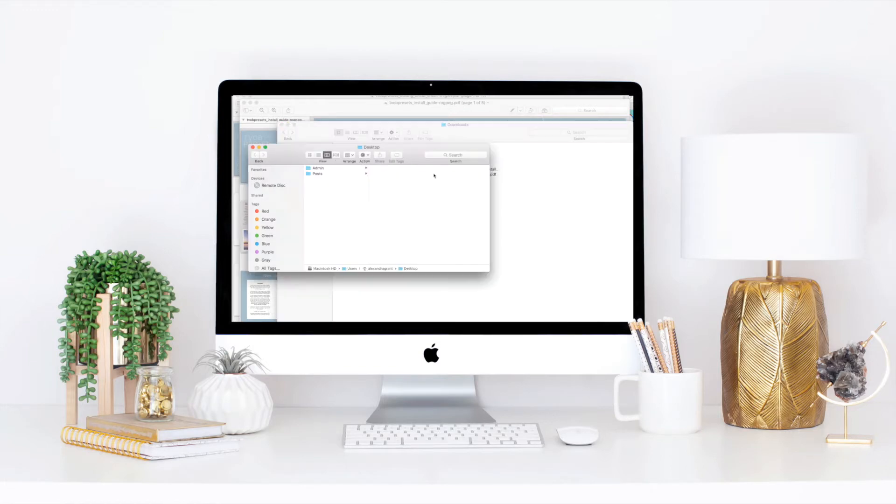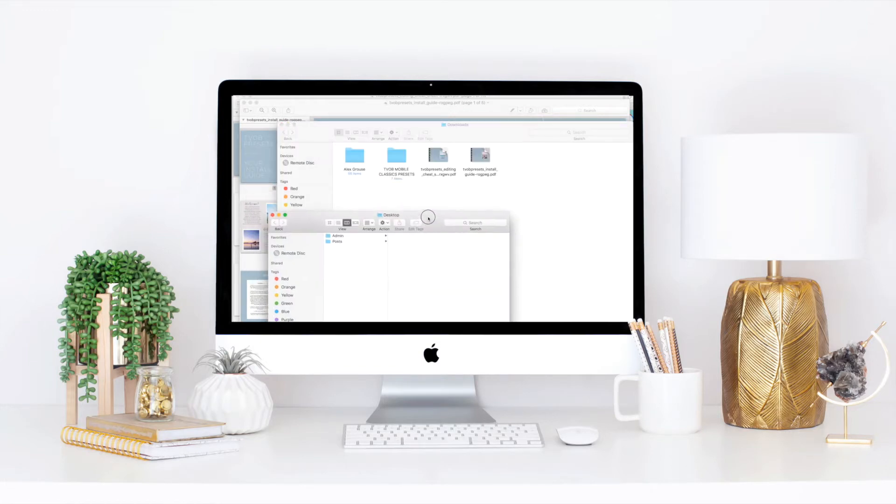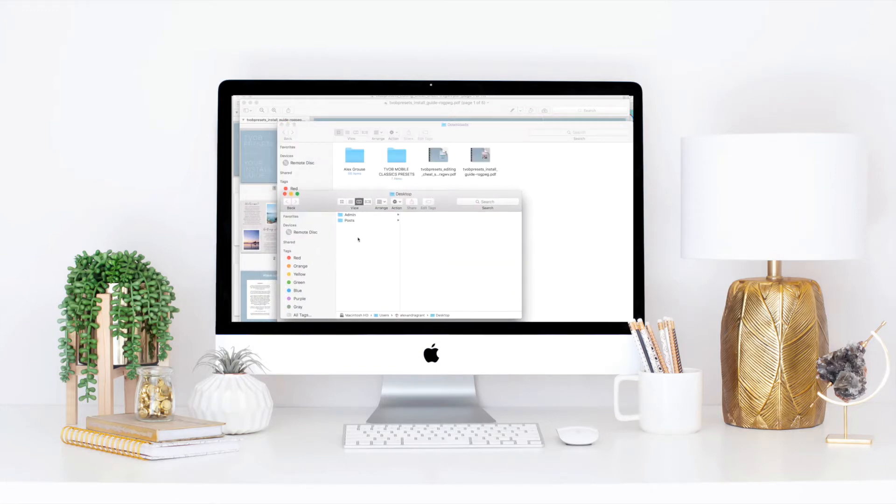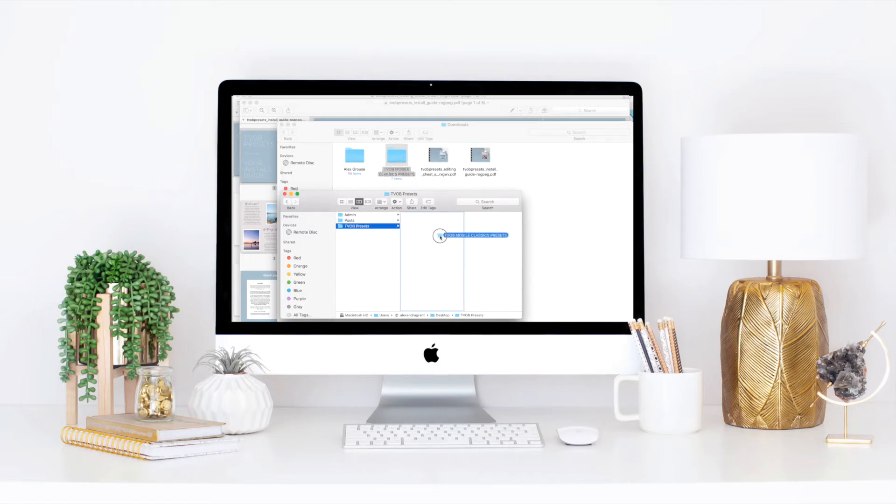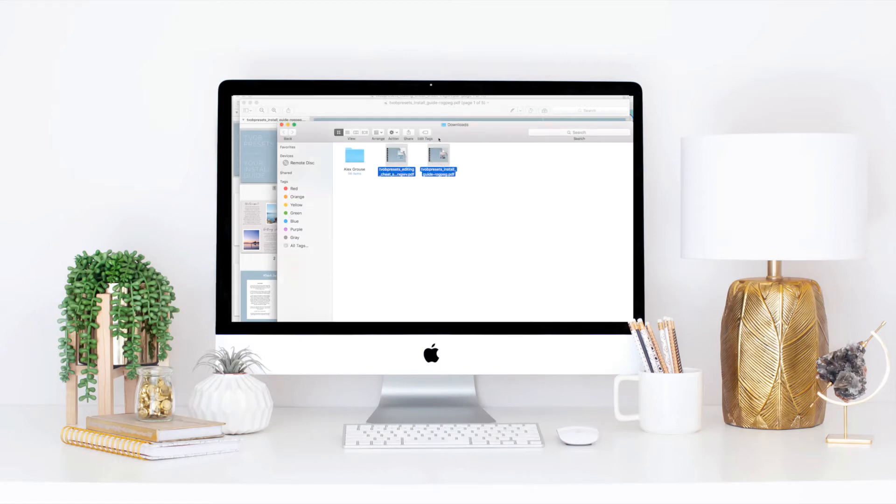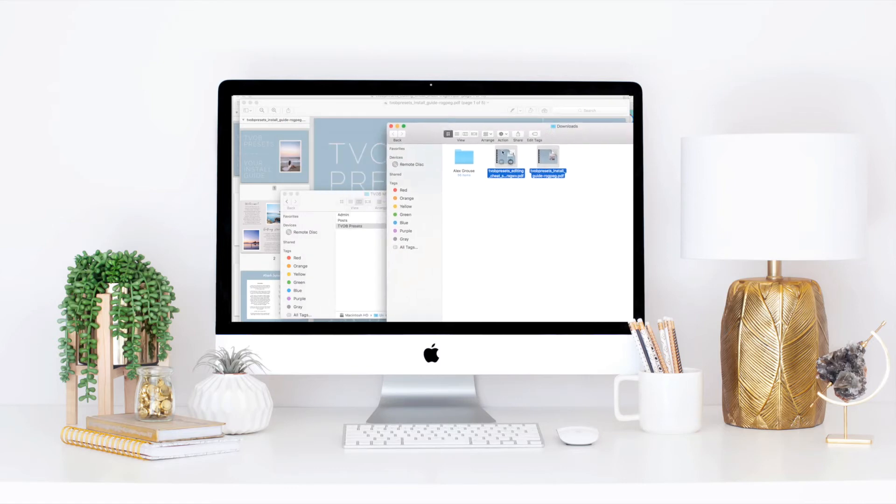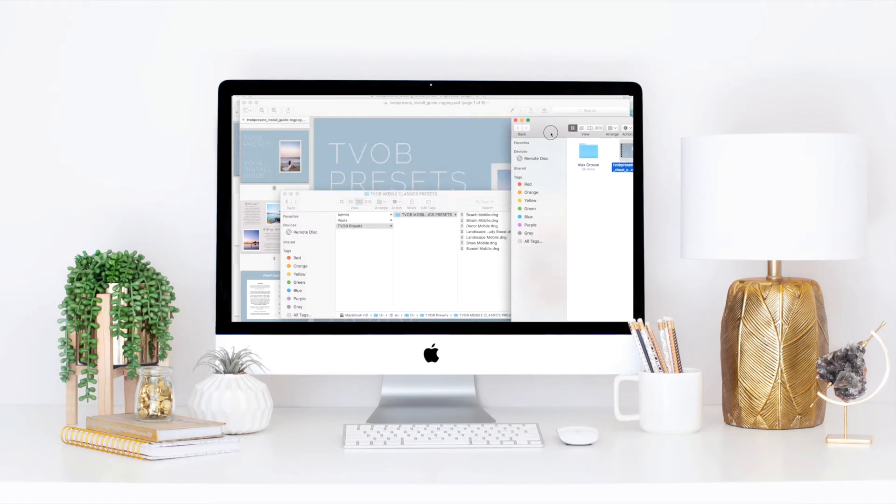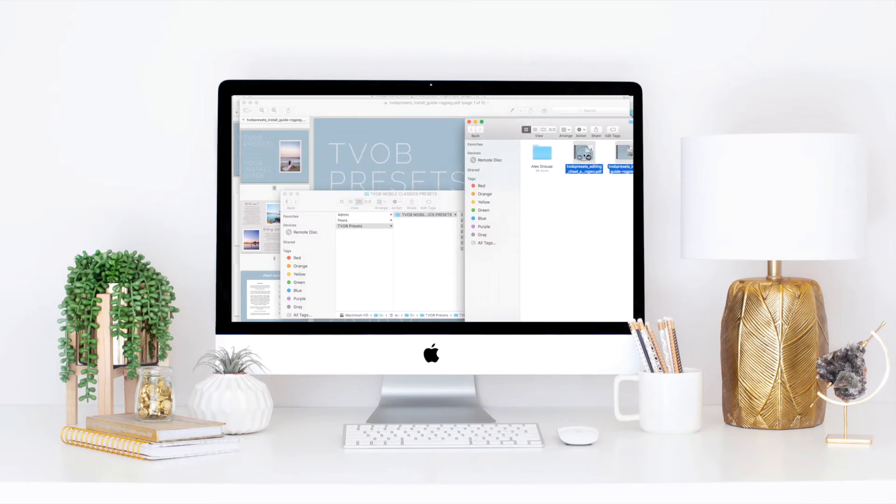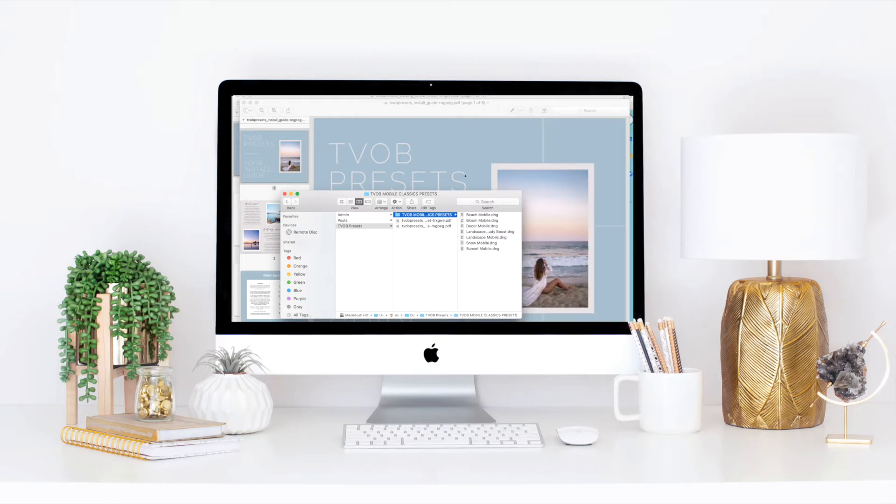It's always a good idea to just keep everything in a designated folder, especially a place for the install, but for future reference and future use too. So I would just set up a little presets folder. You can call it whatever you want and drag over the install guide, the cheat sheet PDF that I have for editing, and all the presets.